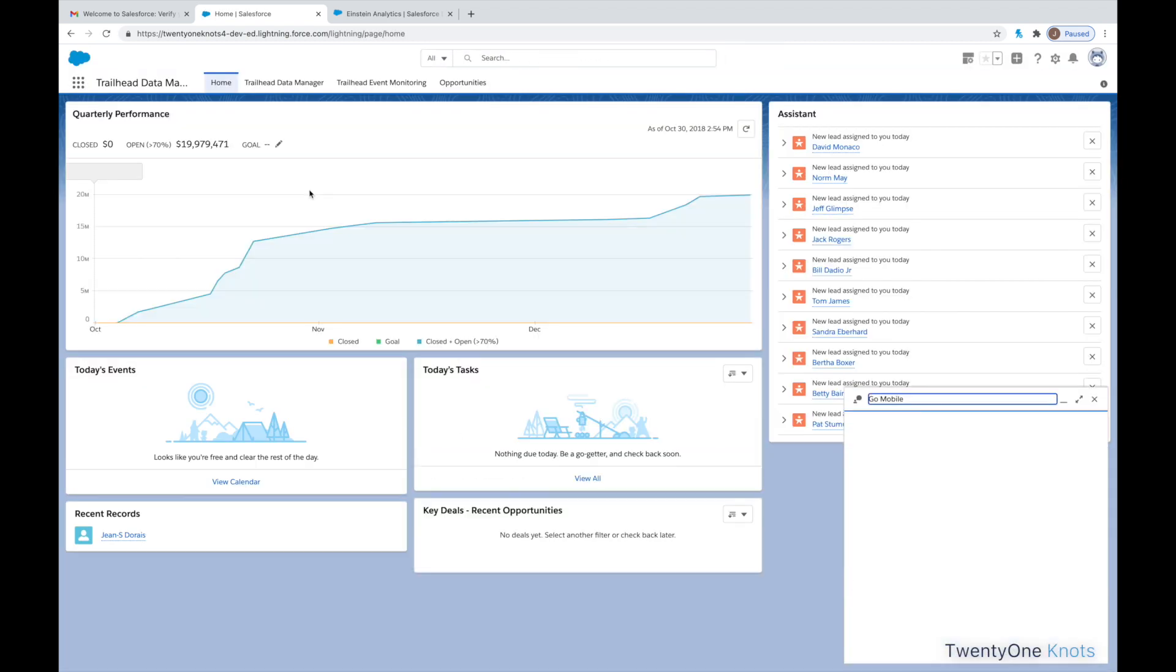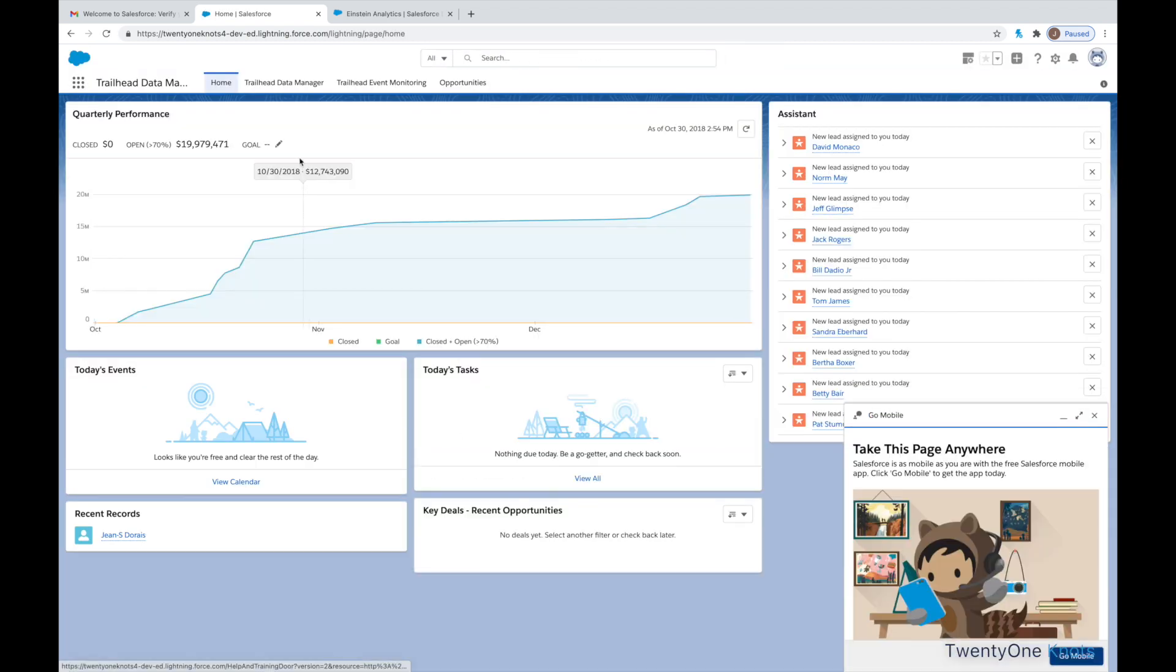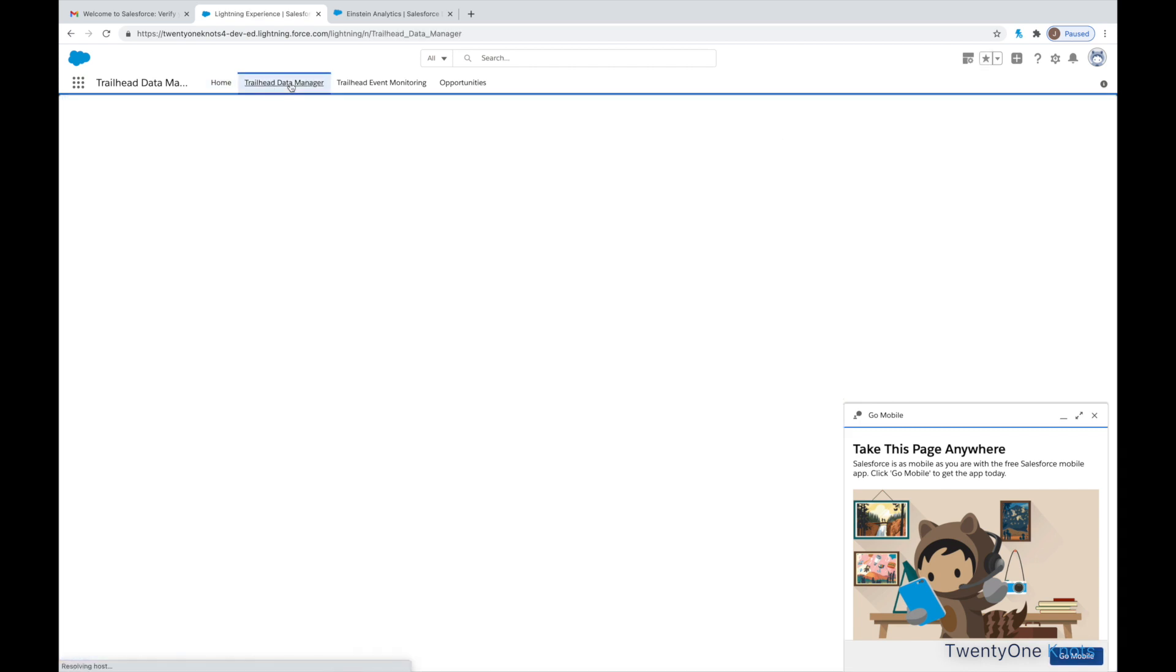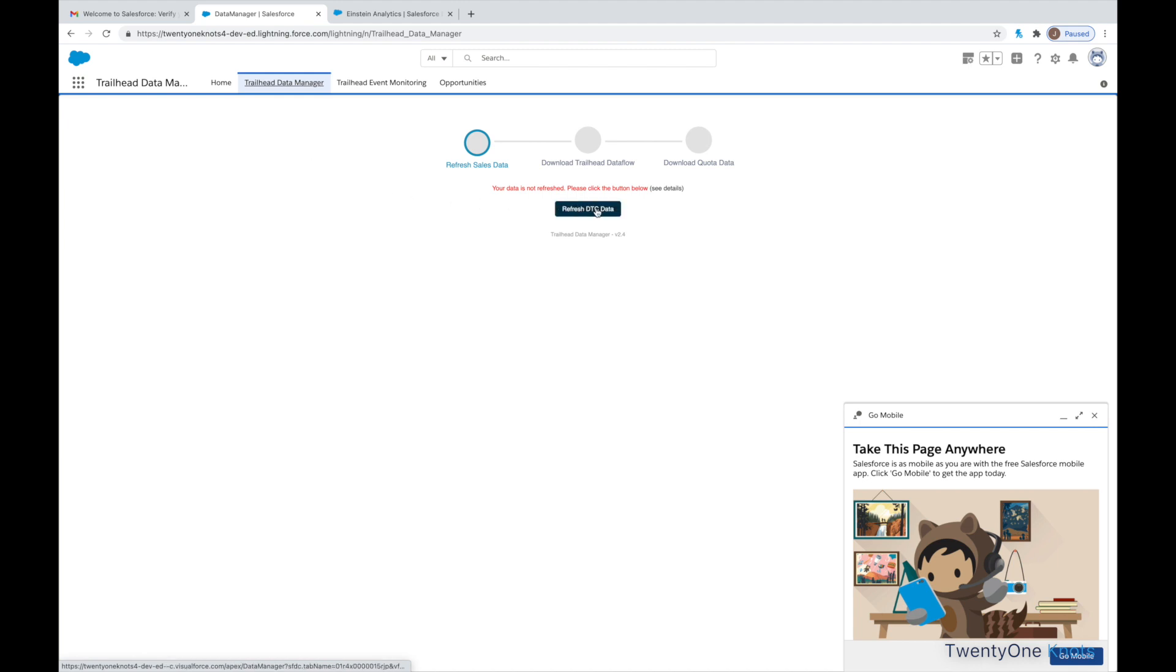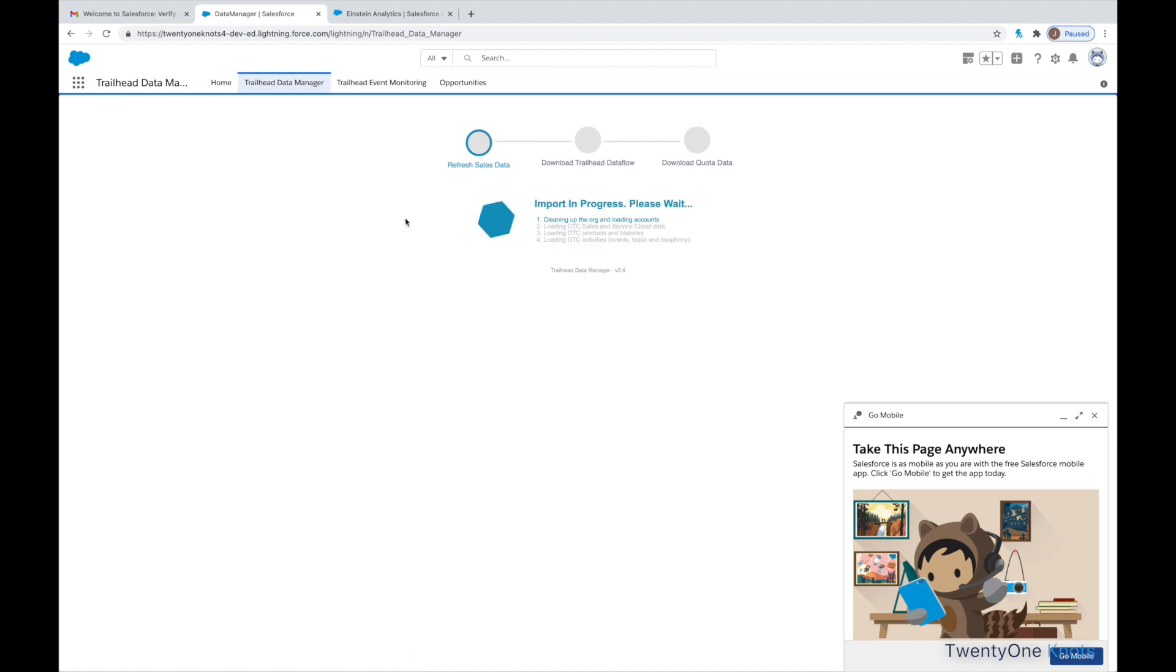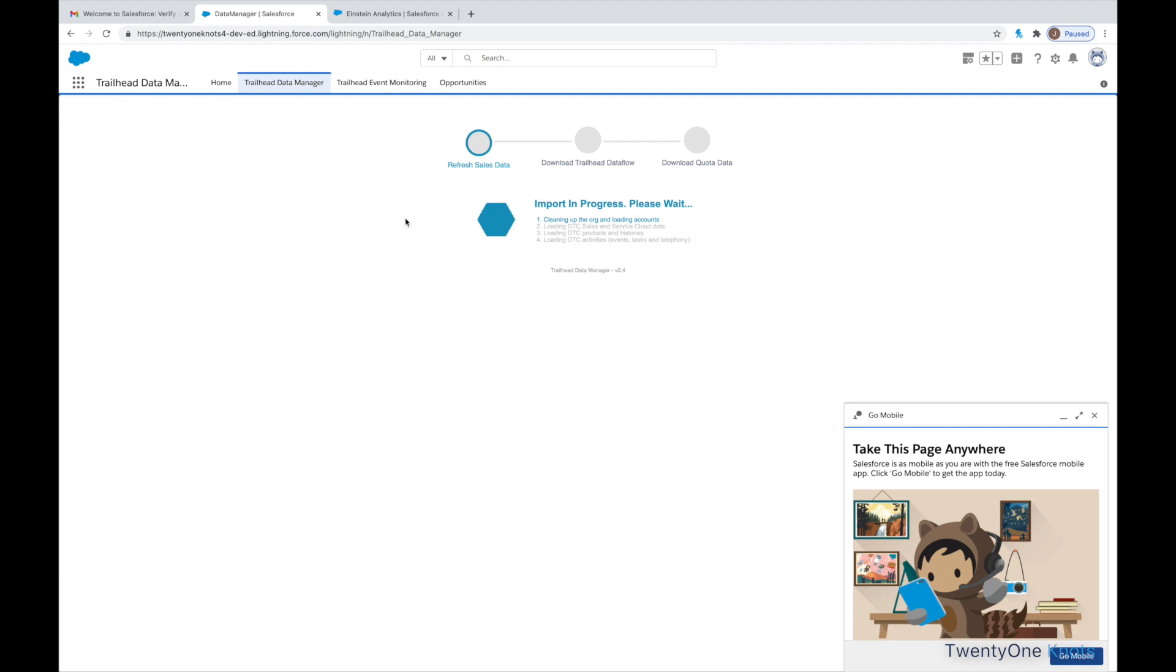Once the Data Manager is up, go ahead and click on the Trailhead Data Manager tab. And click on Refresh DTC Data. So, this is basically pouring through the data that came with that instance and tweaks the dates accordingly. And we'll see that in a second here once it's done. This can take a couple of minutes to do, so I'll just fast forward to the end result here.